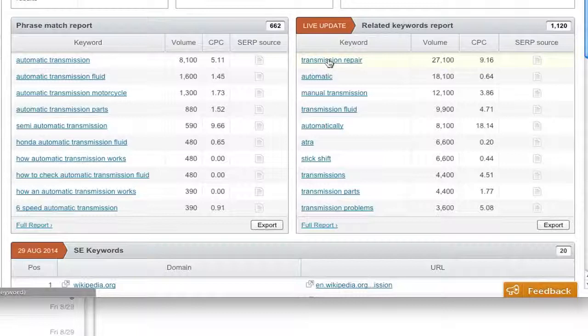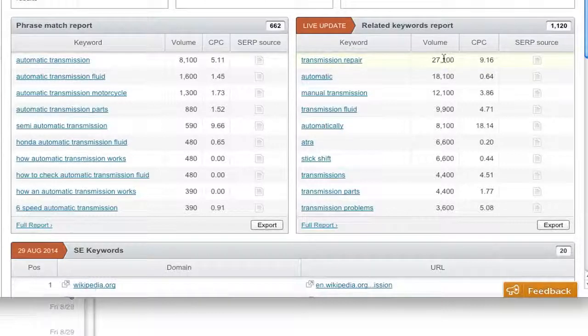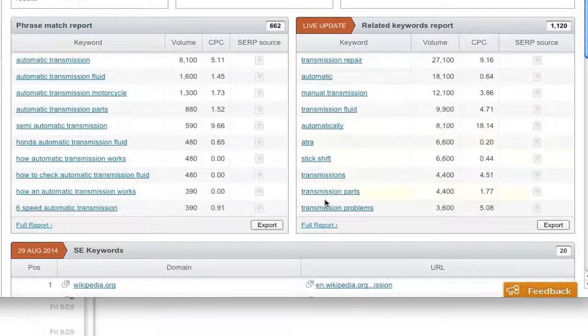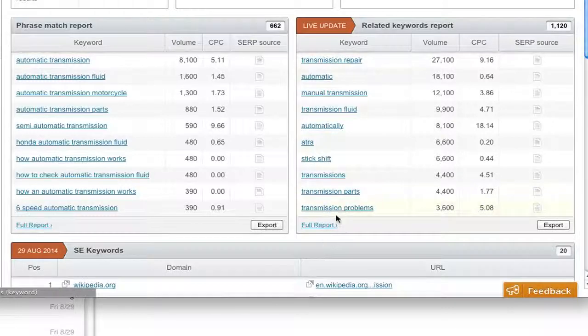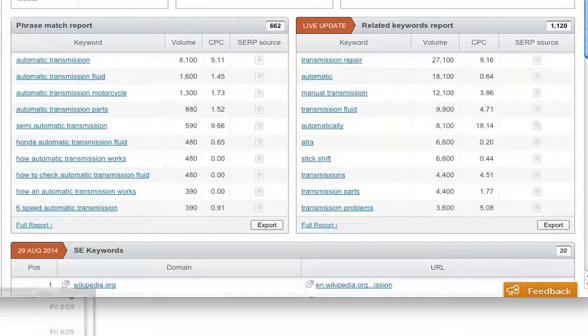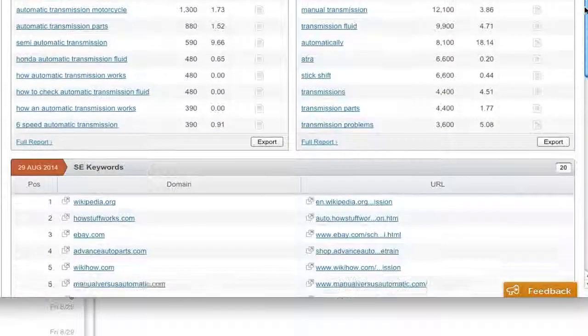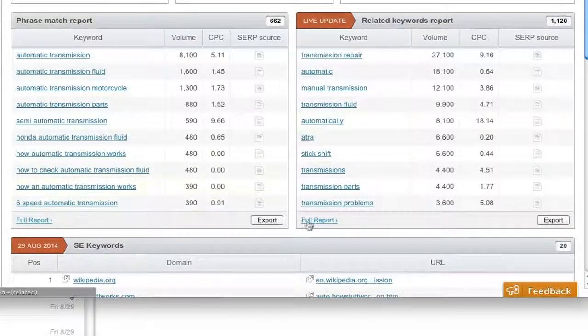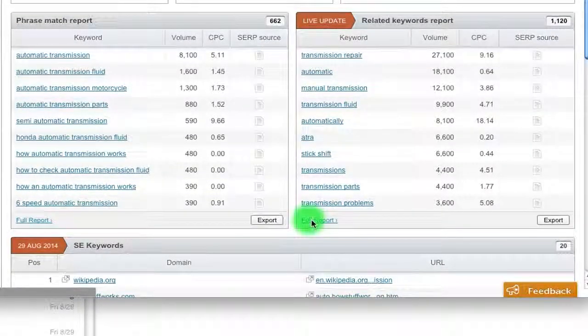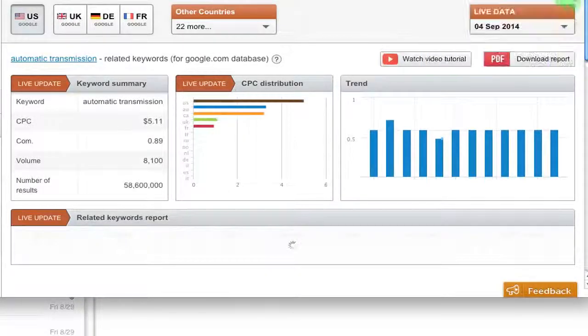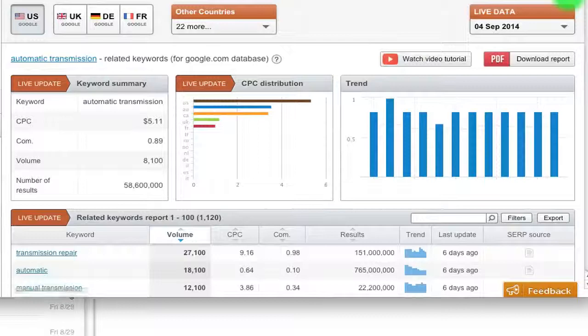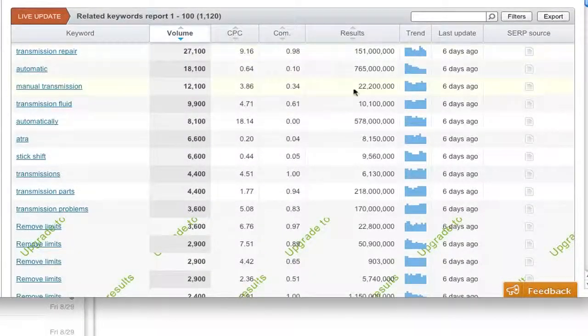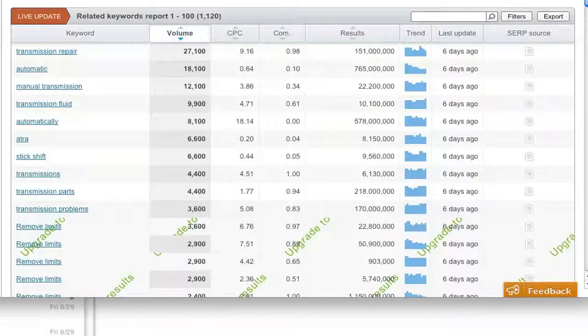So we have transmission repair with a lot of searches, automatic with a lot of searches, manual with a lot of searches, and so on and so forth. And then you can also click full report and get more information. Now, of course, when you click full report, let me show you what happens. It takes you to another page, gives you the full report, gives you a little bit more trending, it gives you a little bit more results.